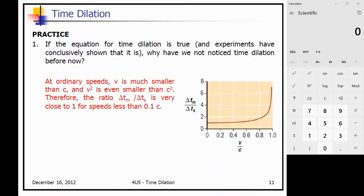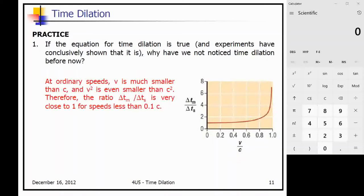Why have we not noticed time dilation before now? These relativistic equations are true for all interactions, whether close to the speed of light or not. When v is very small, the relativistic factor is close to 1 and we won't notice any change. As v gets larger and closer to c, we start to notice an effect — but not until about 0.1c, or 10% of the speed of light. So even though these equations are always true, we don't notice relativistic time in daily life because we don't work with things moving at 10% of the speed of light.